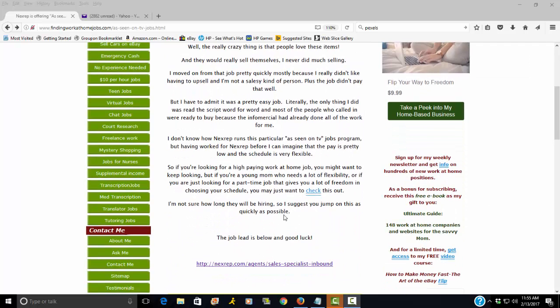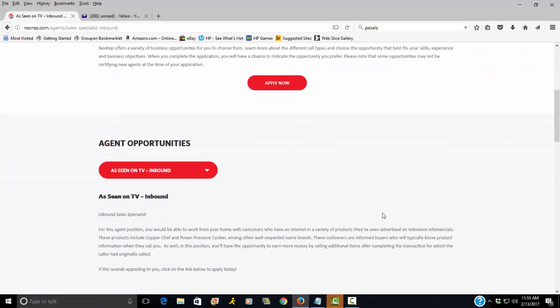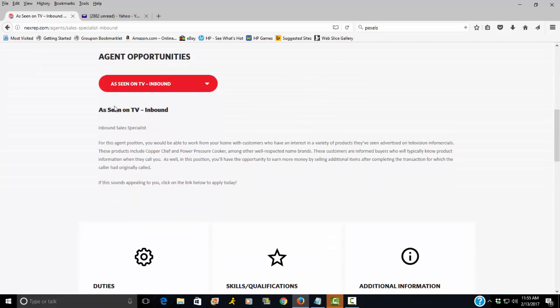Let me see if there's anything else I needed to tell you. Let me just take you over to the job lead right now so you can see what it is. This job lead won't last forever. So if you're interested in it, I would suggest that you apply today.